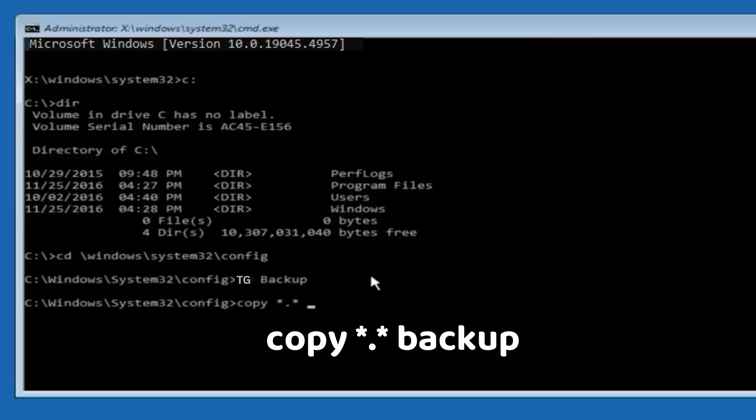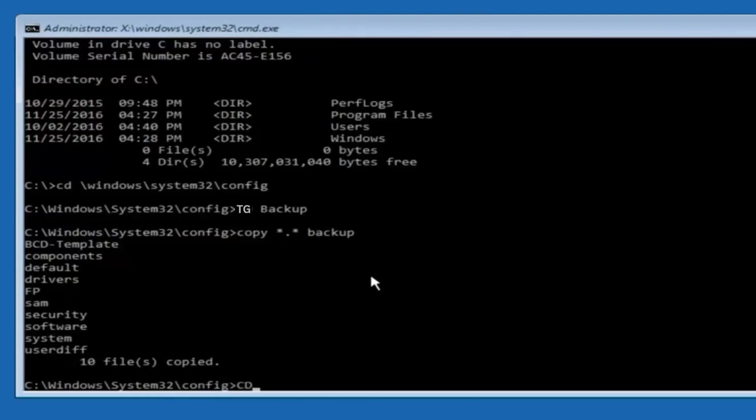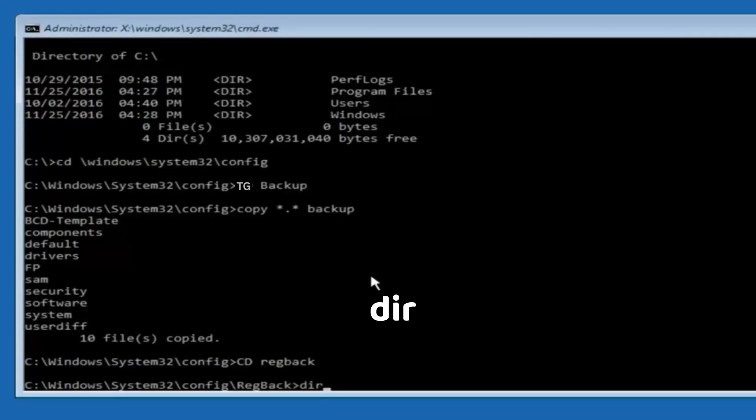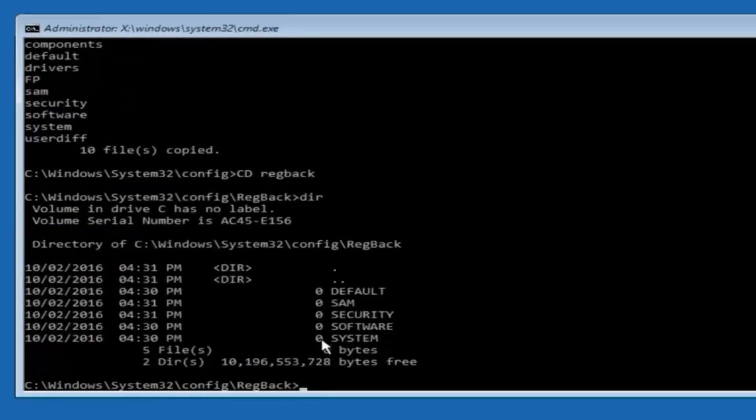Then type CD RegBack, press Enter. Now type DIR. Press Enter to check the contents.